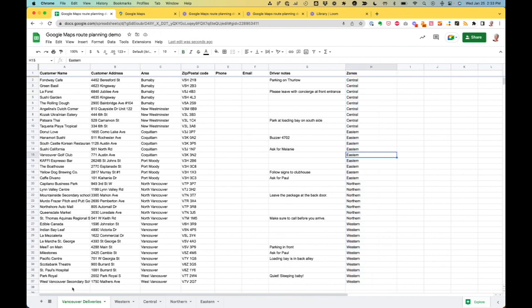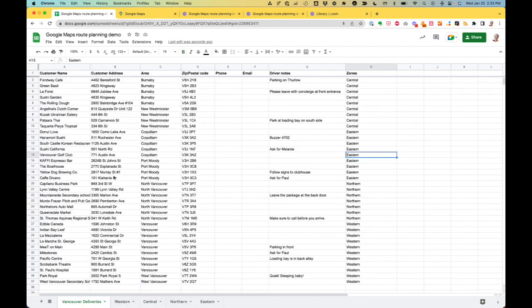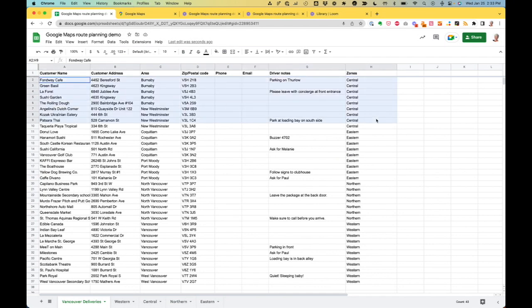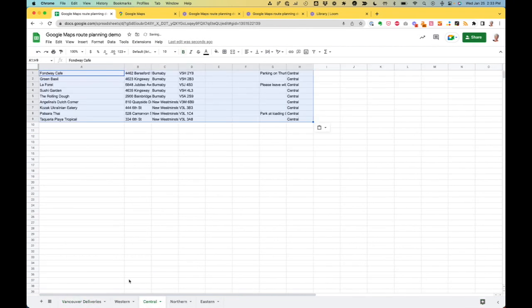I have also set up a bunch of little extra spreadsheets. So there's one spreadsheet per zone. This is going to make it a lot easier to share with my drivers later on. So I'm just going to copy all the stops I need to make in my central zone and put them into the spreadsheet. And now I'm ready to take this over to Google.